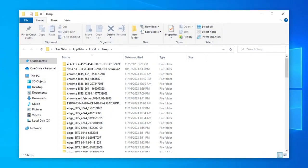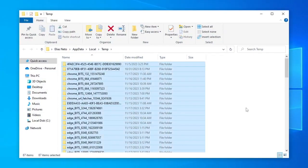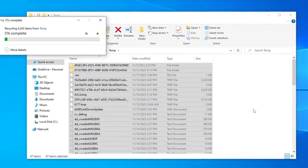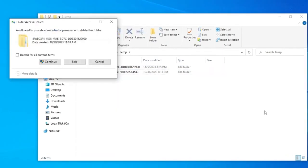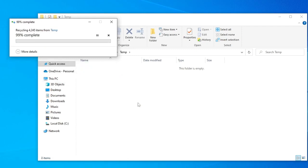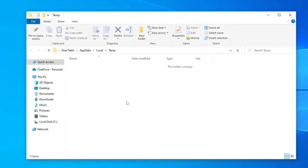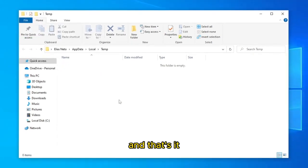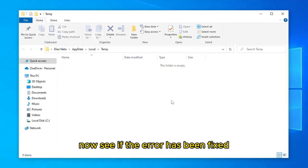Repeat the process to delete everything, Control Plus A, and delete. Check the box, and click continue. And that's it, now see if the error has been fixed.